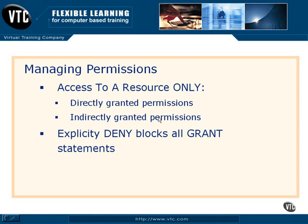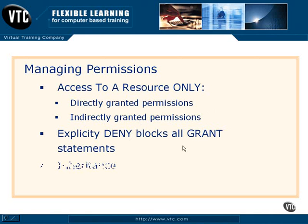Because anywhere there's any kind of crossing of memberships or permissions and there's a deny, that deny is going to block all grant statements. We're actually failing towards security here, if you will.